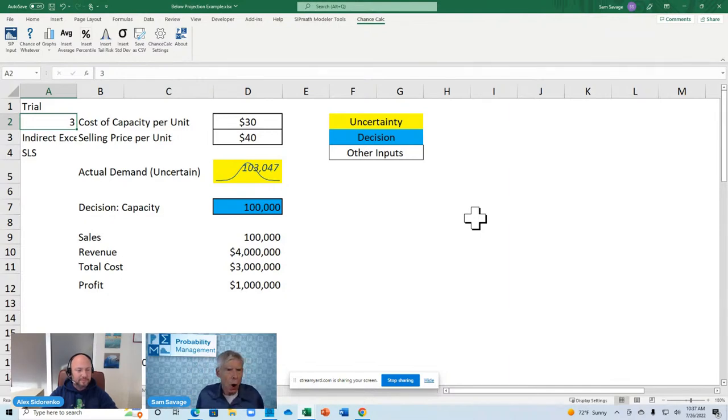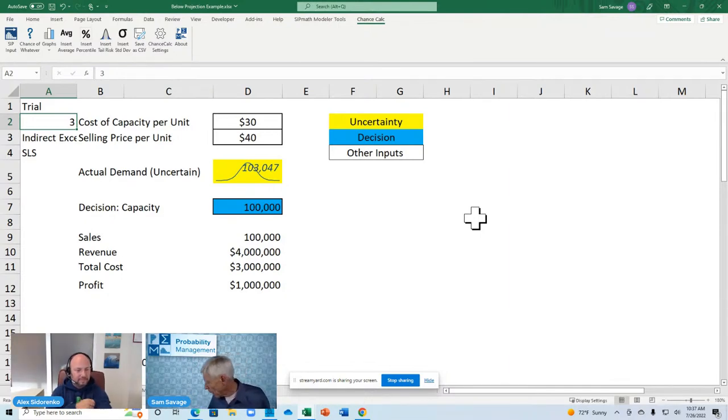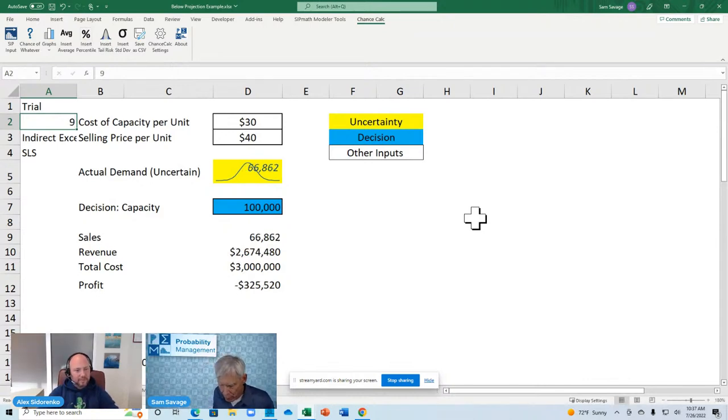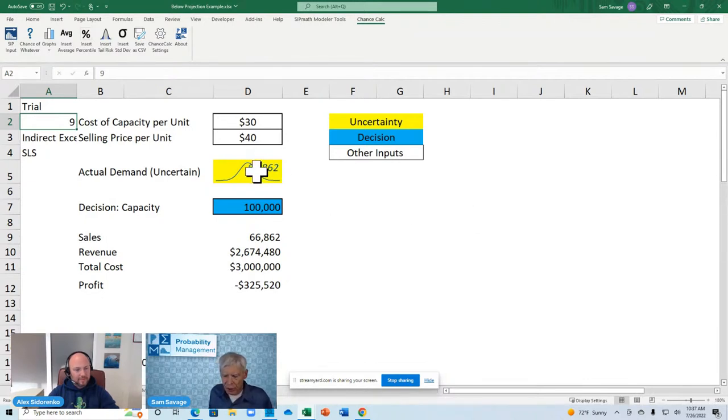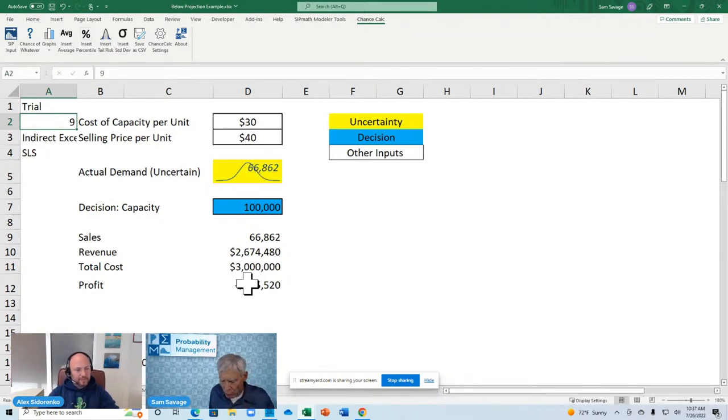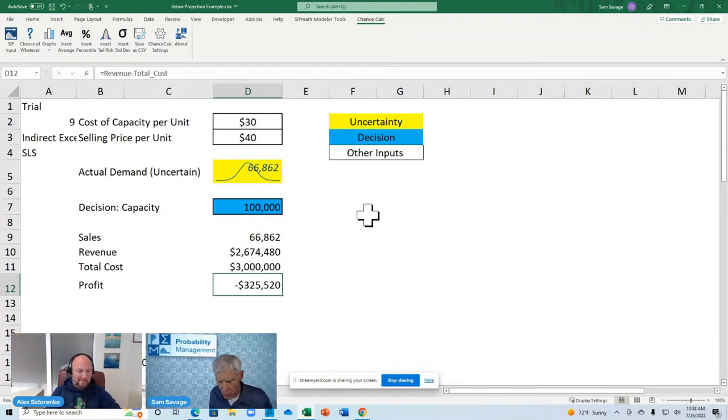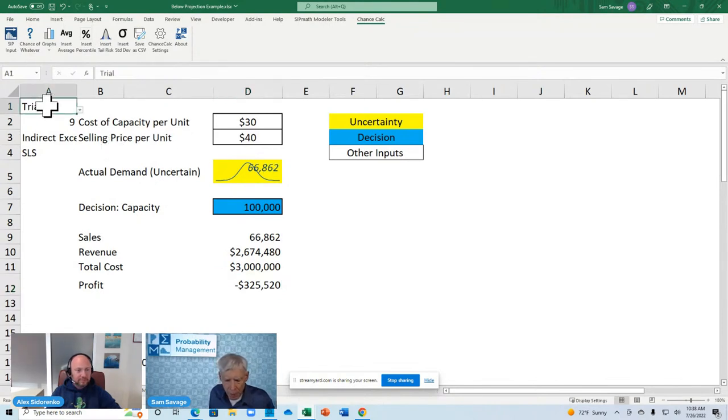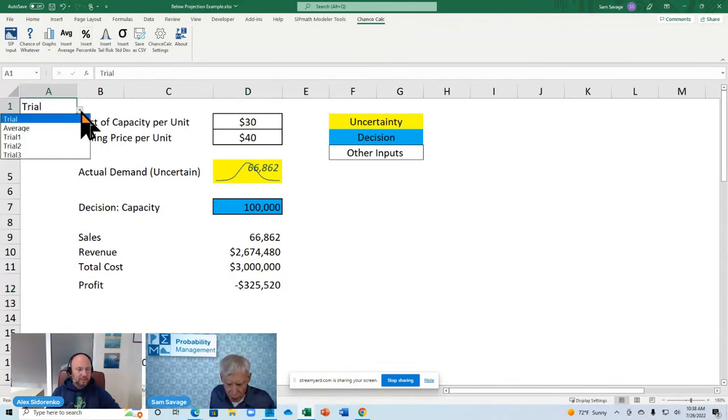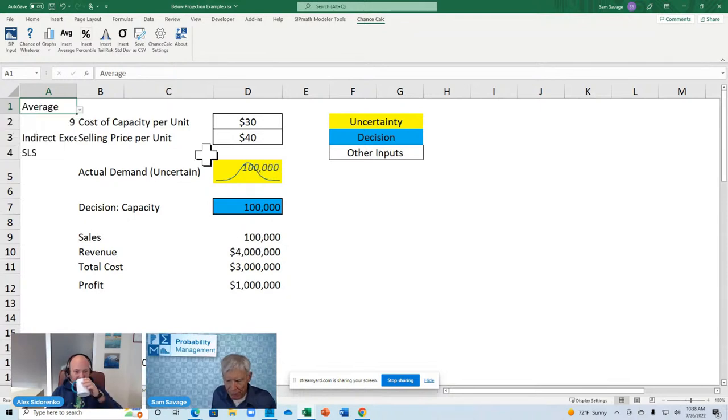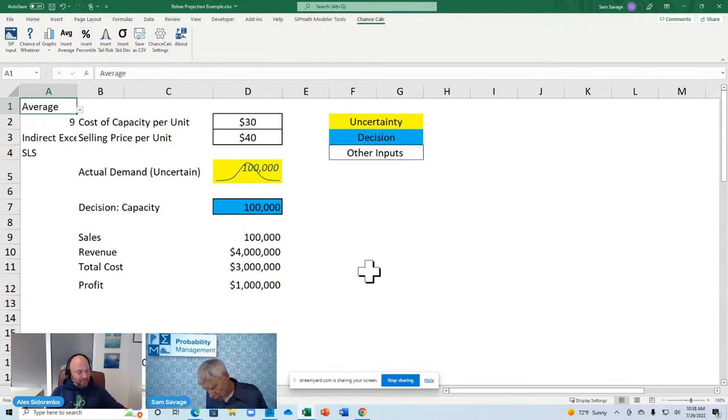OK? And by the way, this is auditable data. I remember that the ninth parallel universe was pretty nasty. A demand of 66,000 results in a loss of 325,000. OK? But the multiverse contains the average as well, as in the flaw of averages.